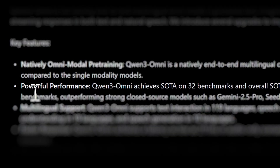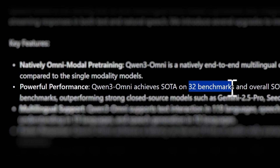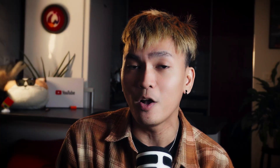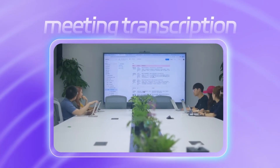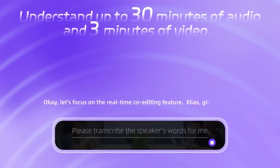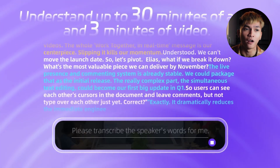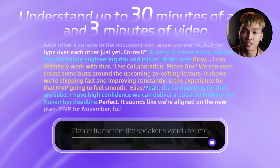Let's break down some key features. According to benchmarks, Quen3 Omni achieved state-of-the-art on 32 benchmarks, and overall state-of-the-art on 22 out of 36 audio and video tasks — putting it ahead of Gemini 2.5 Pro and GPT-4o Transcribe. This might be a hot take, but if there's one model right now that can go toe-to-toe with Gemini or GPT, it's Quen. Also notable: Quen3 Omni can handle up to 30 minutes of audio input, which is a huge context window opening up possibilities for long-form conversations and meeting transcriptions.